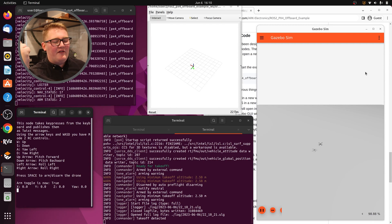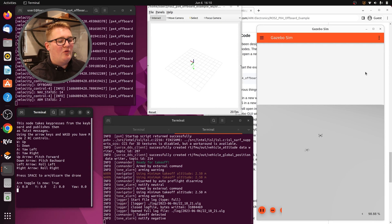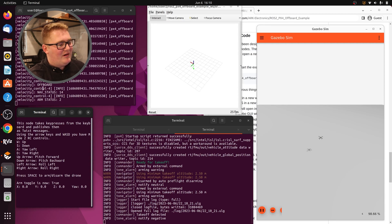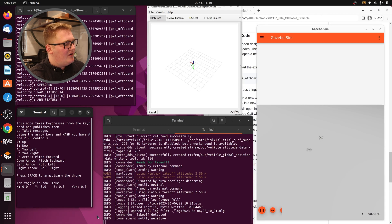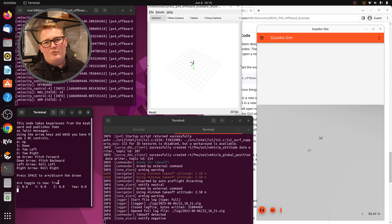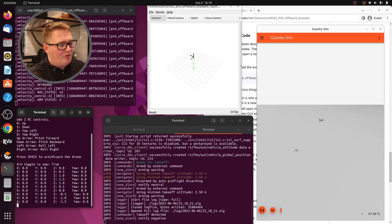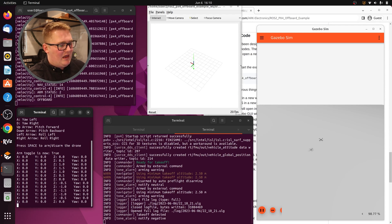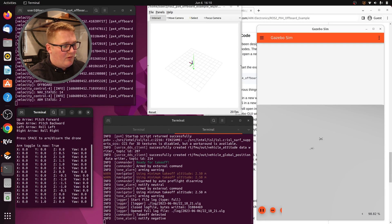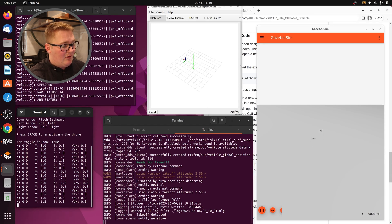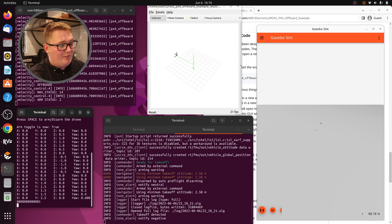If we give it a moment, it'll actually take off and then switch into offboard mode. Now it's in offboard mode — that's what nav status 14 is. Arm status 2 means it is armed. So we can take our commands and say, if I press W, I will give it a vertical velocity. We can bring it up, we can bring it down with S. With the up arrow, we can move it forward. Let's say I want to make it turn in a circle — I can hit D, give it some positive yaw, and now it's moving in a circle.